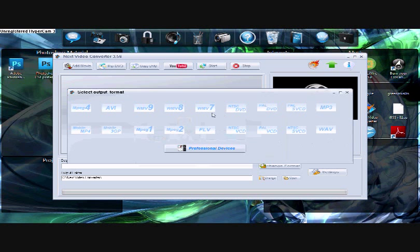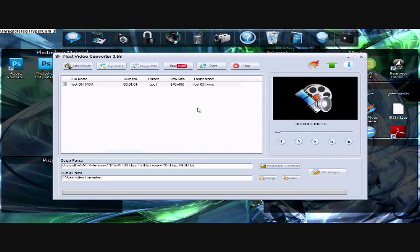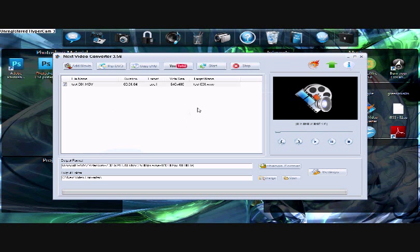And you click whatever file that you want to make it. I usually use WMV7. So now that everything is done, you checked everything. Go up here to start.